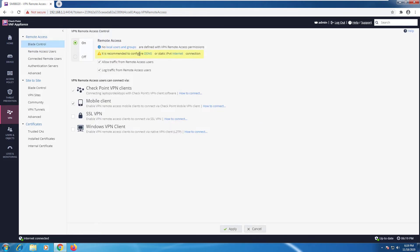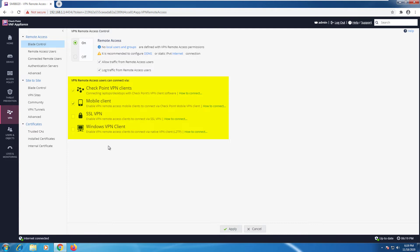It suggests to configure dynamic DNS and to have a static IPv4 address. We can also configure which clients can connect over VPN. We have SSL VPN, mobile client or checkpoint VPN clients and more.